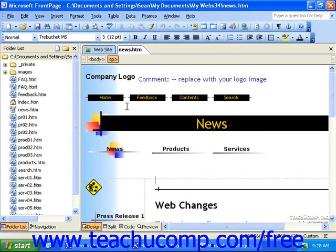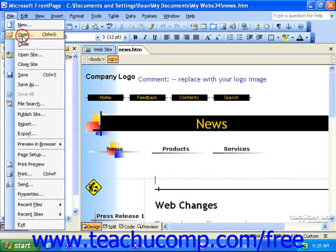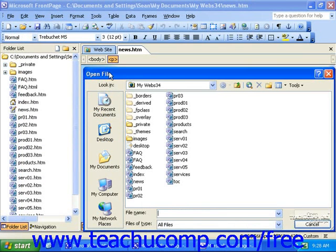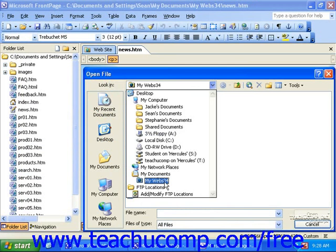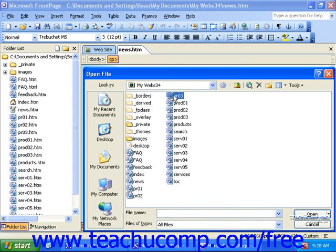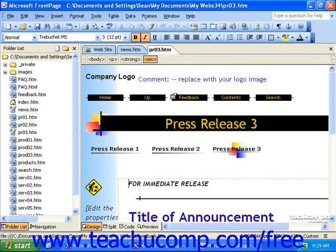Another way to open a file is to click File in the menu bar, and then click Open. Then, in the Open File dialog box, use the Look In dropdown to select the main drive or folder that that file is located in. You can then simply double click through the folders until you get to the folder where your page is located, and then double click it to open it. If that page is part of a site that is not yet open, FrontPage will automatically open the site for you.